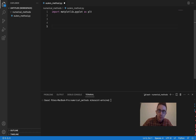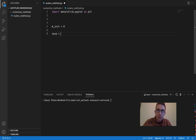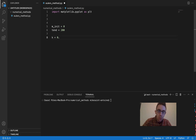Let's define our initial condition — how many RNAs we're starting with. I'm making a variable called M_init equals zero, so we start with zero for our level of M. Define T_end — this is how long we want the simulation to go — I'll make T_end 200. We need our parameters: K, the production rate, I'll set to 0.2, and gamma, the degradation rate, I'll set to 0.05.